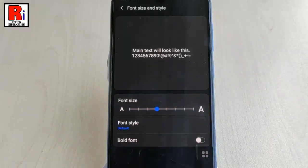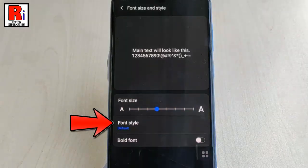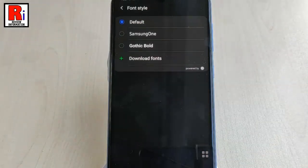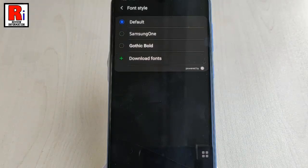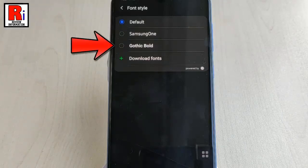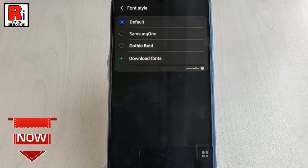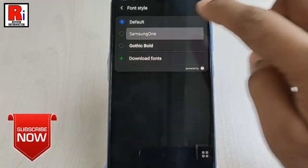Now tap the Font Style option and select the font you want to use. By default, Samsung preloads Samsung One and Gothic Board fonts on its devices. You can choose any of these.